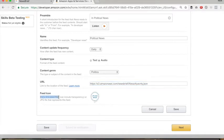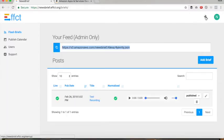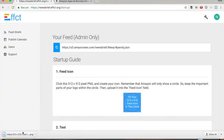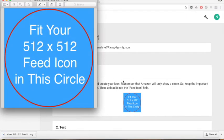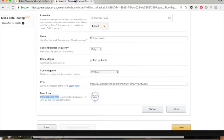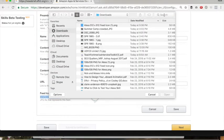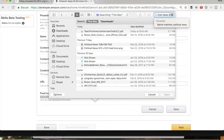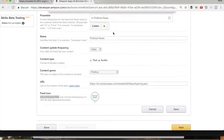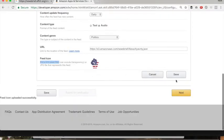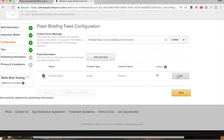Now for your feed icon, you need to have 512 by 512 — we took care of that for you. Navigate up to your startup tools and click this button. It's going to download an icon for you. You're going to put your logo in the middle of this icon in the circle — that's all that's going to be displayed. Then you can upload it here. There's our 512 by 512. It uploads the icon. Save it.